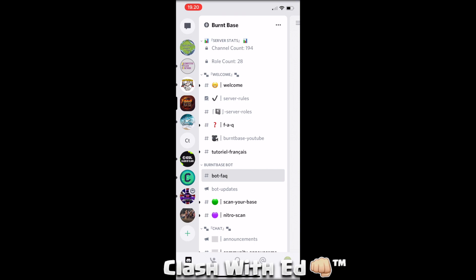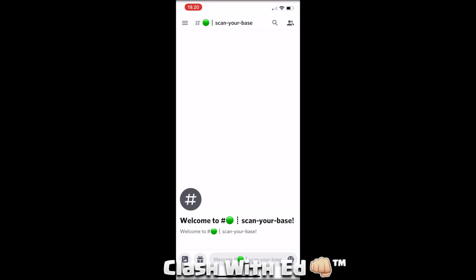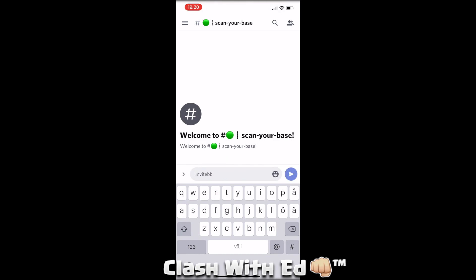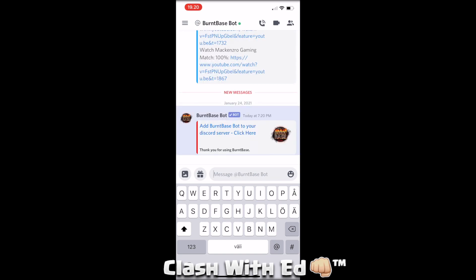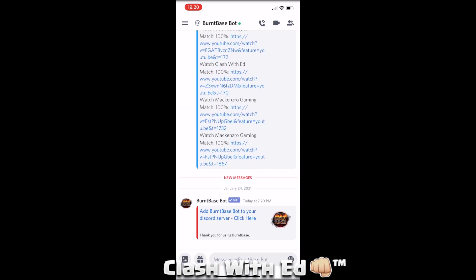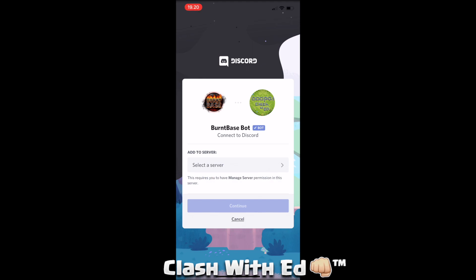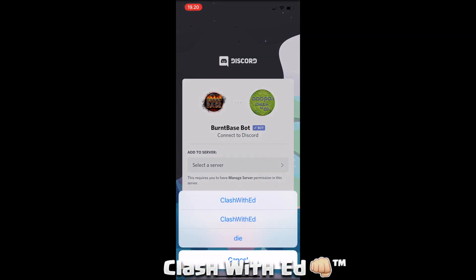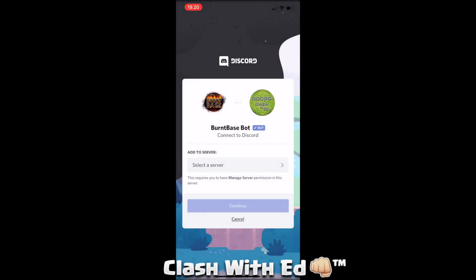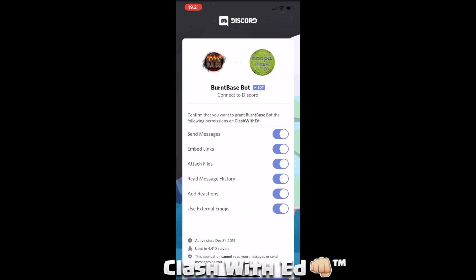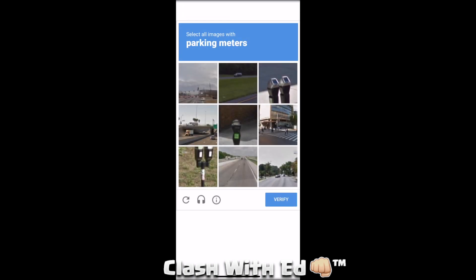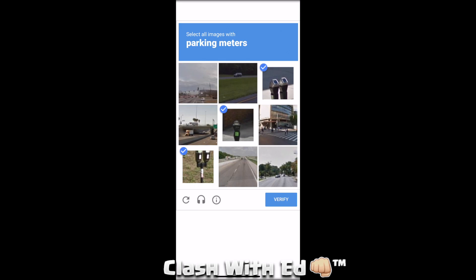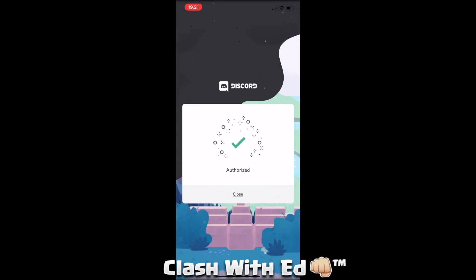If you want to add the BurntBase bot to your own Discord server, here is how you do it. You need to first be on the BurntBase server, then type a command there. You'll get a private message with a link. Clicking that link will add it to your own server. I'll create another server just to show you. Give all the rights — that's important. Then you have it there, and you can add and create rooms and everything. Super easy.